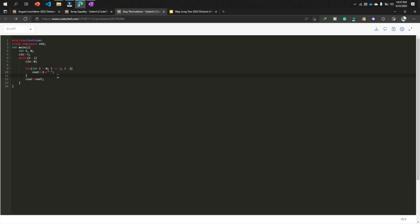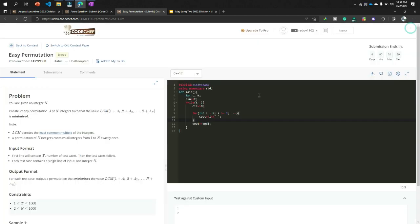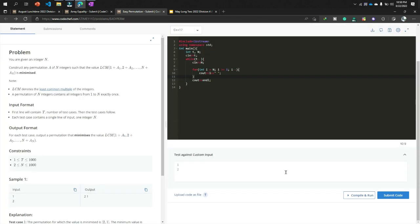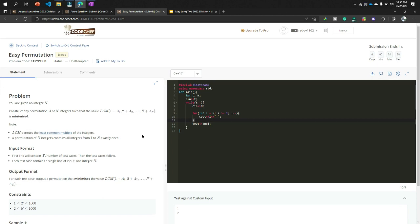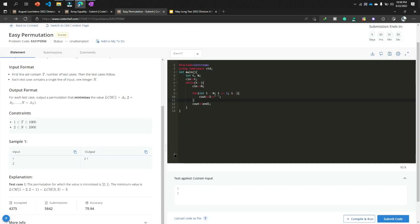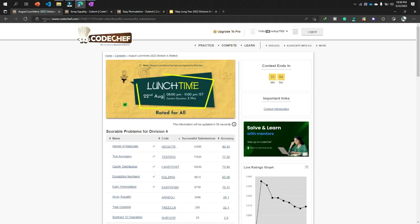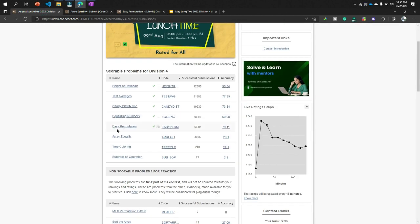That means the result. And this result was accepted already. Look at that, easy permutation, green sign. So thank you.